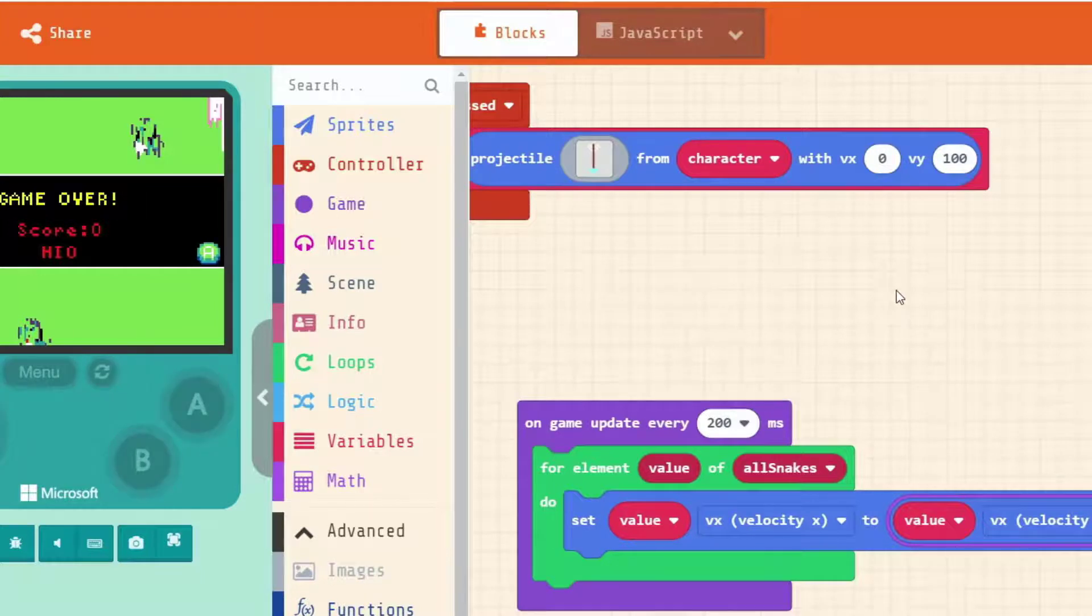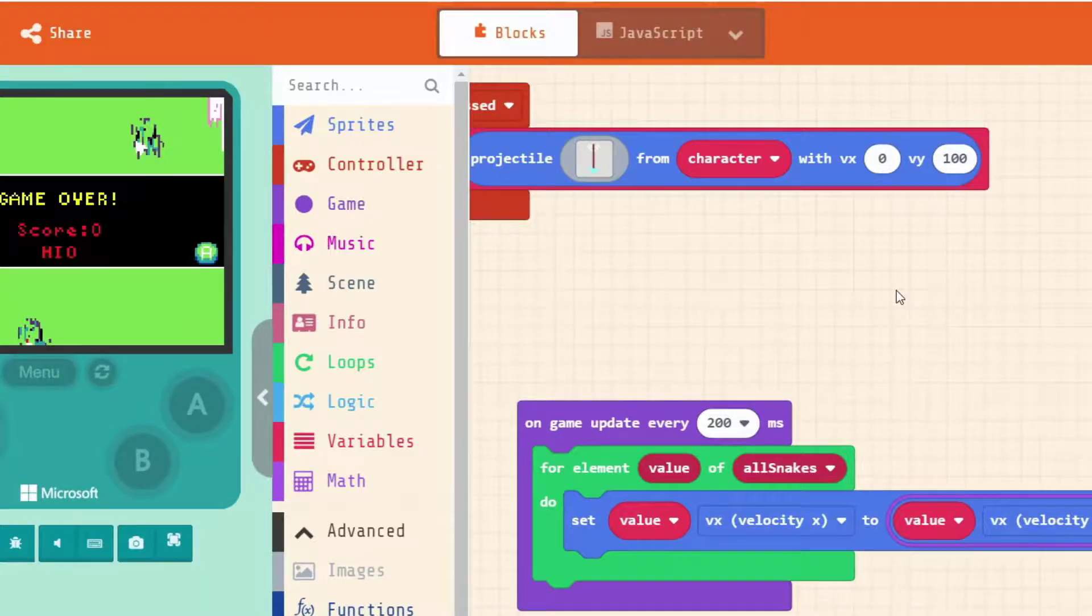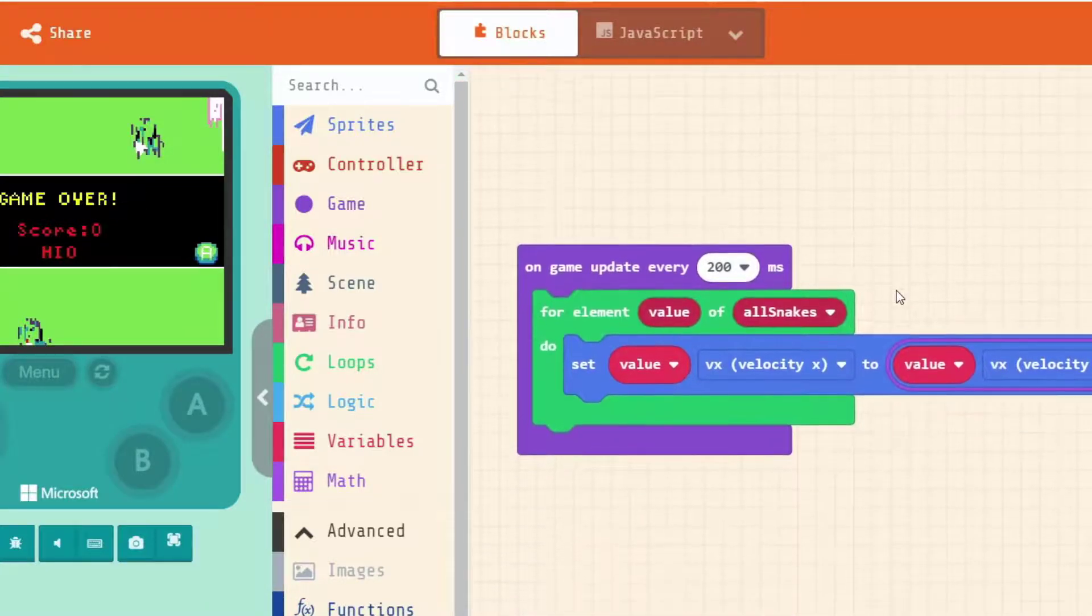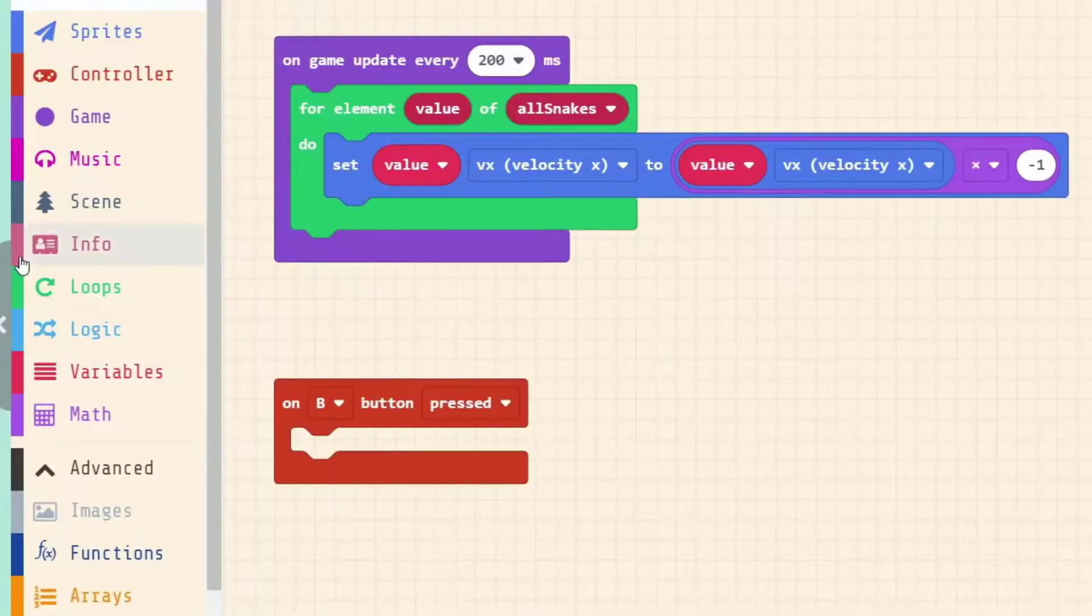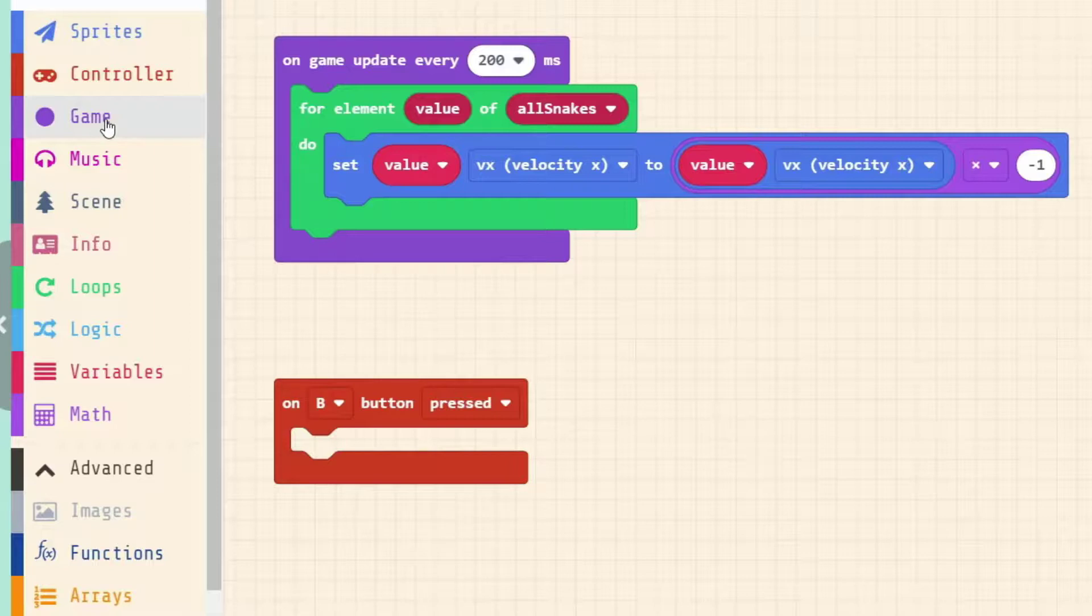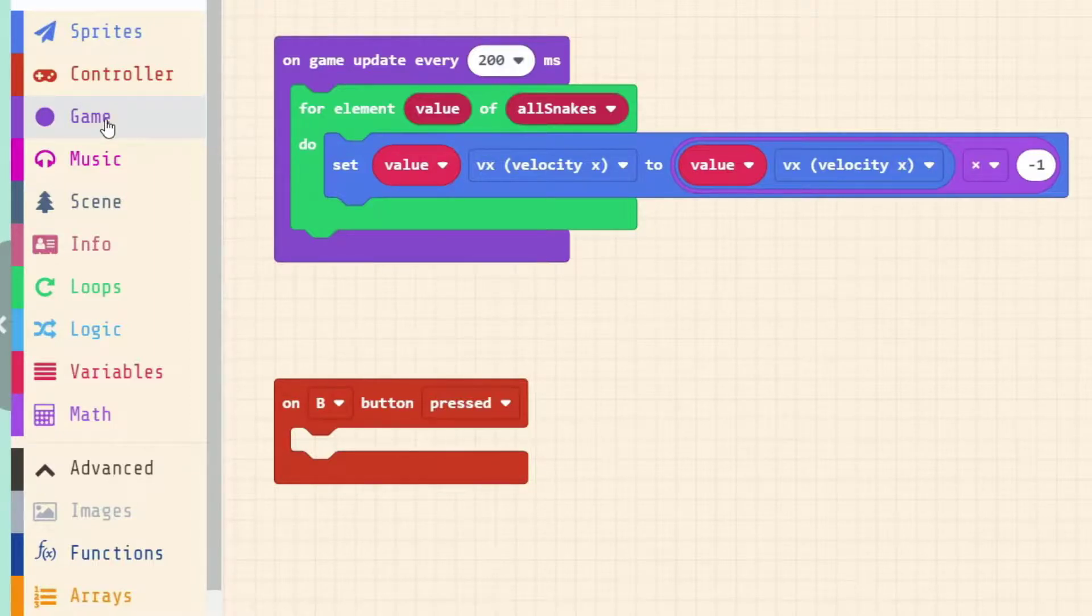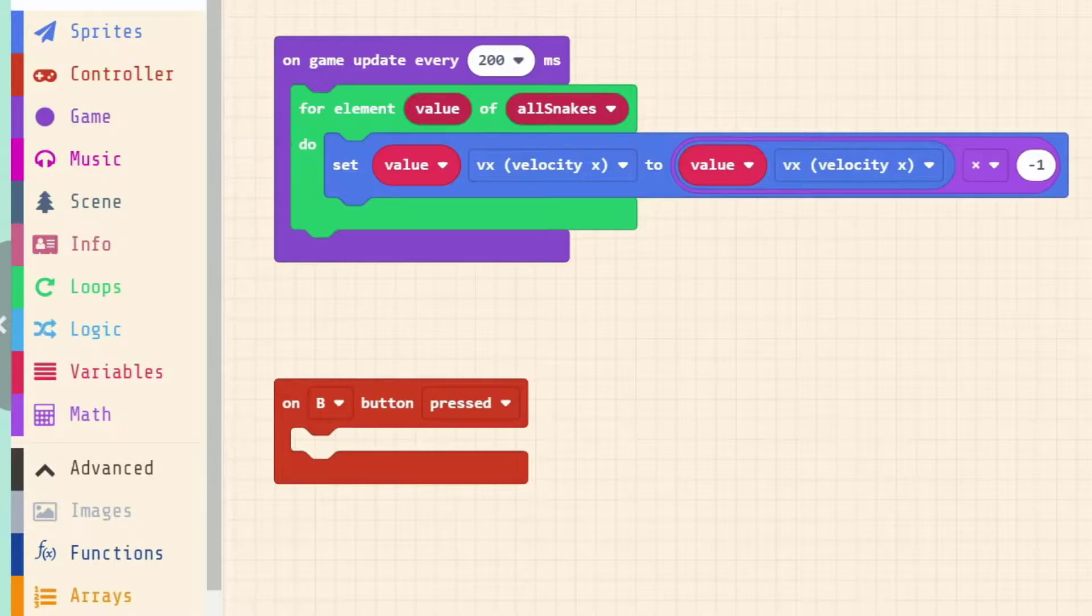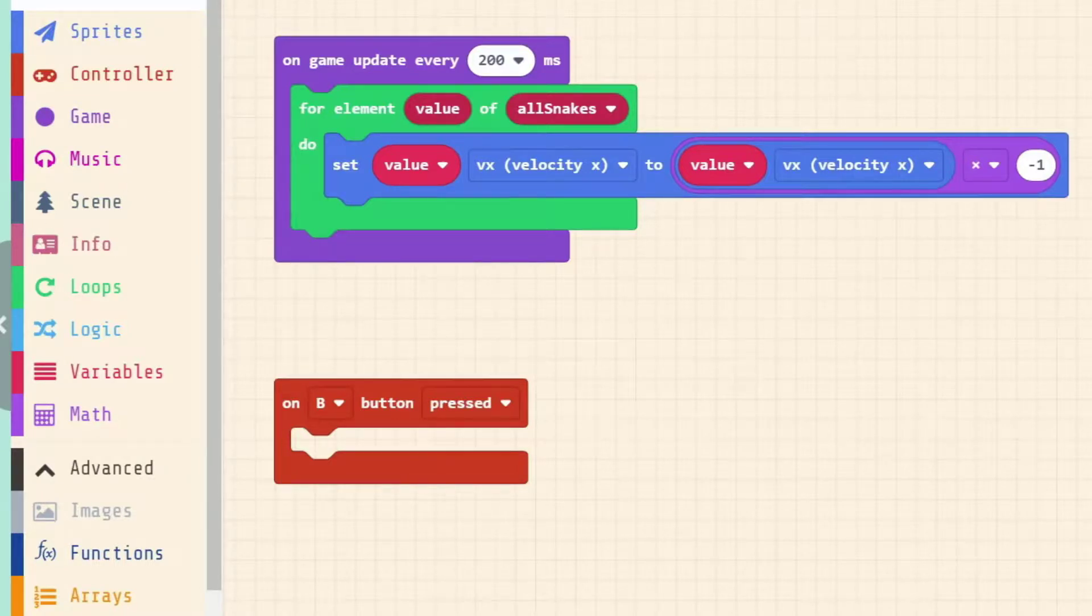Under here we've got an oval shaped block that gives us our sprite and the particular property. We're not working with my sprite, we're working with which value on our all snakes list at the time. And we're working with our x velocity not our x position. Make sure that we have vx selected and we're timesing it by minus one. So every 500 milliseconds we go what's the current x velocity, times it by minus one which will flip it between positive and negative.